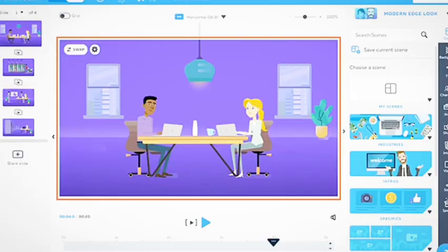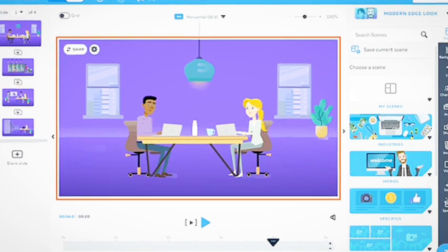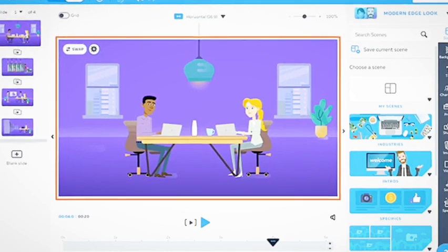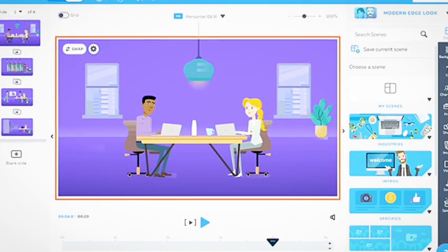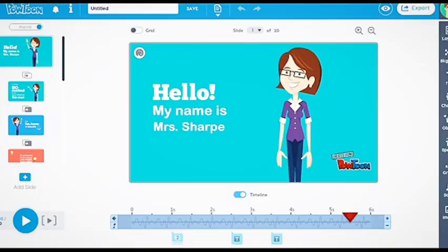The program's interface is clean, if a bit dated, and shouldn't pose any issues for new users. Combined with the variety of media available, it's a step up from trying to use PowerPoint to create a brief animation, and Powtoon itself even offers support for creating slideshows.